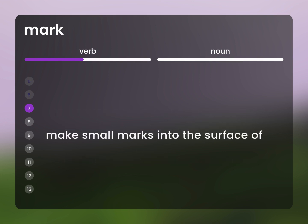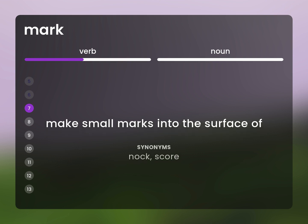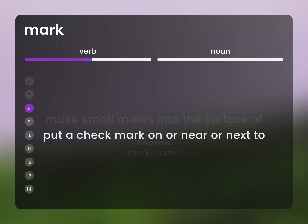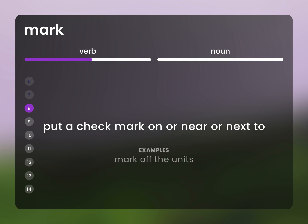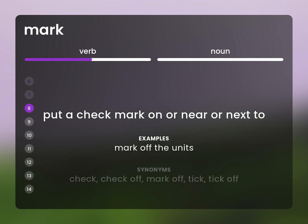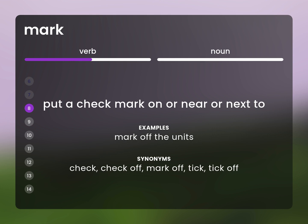Make small marks into the surface of. Nick. Put a check mark on or near or next to. Mark off the units. Check, check off, mark off, tick, tick off.